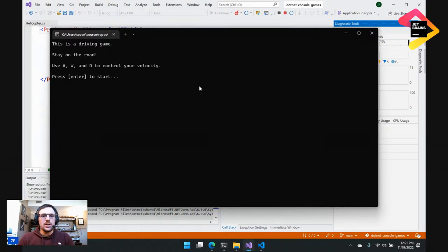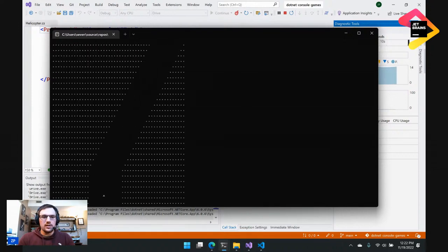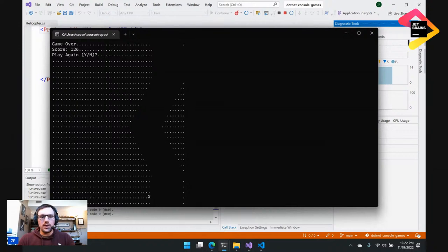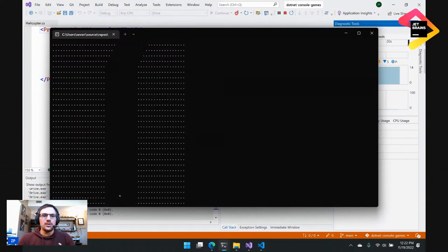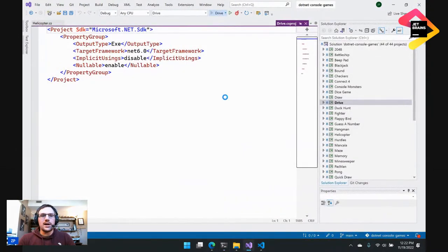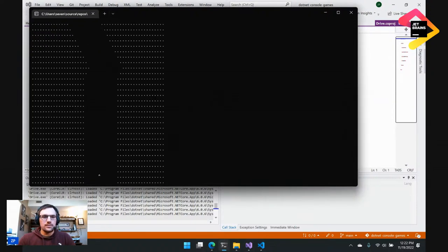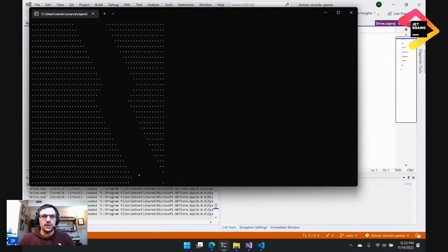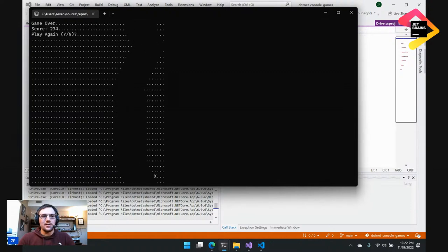I'm going to click Enter. What this game is, is a driving game. You try to stay on the road. I already died there. There's a scrolling top-to-bottom road and you try to stay on the track. Your arrow keys set the velocity of the vehicle. Hitting up and down will set your velocity to be perfectly vertical. I'll go ahead and die intentionally so we can move on.